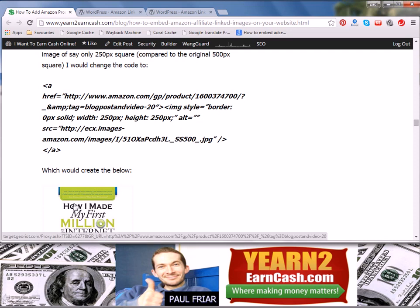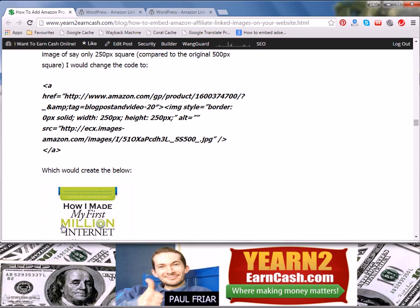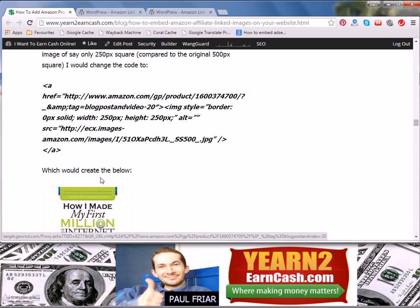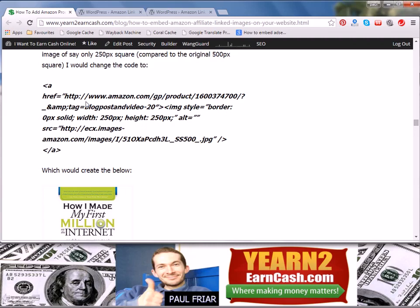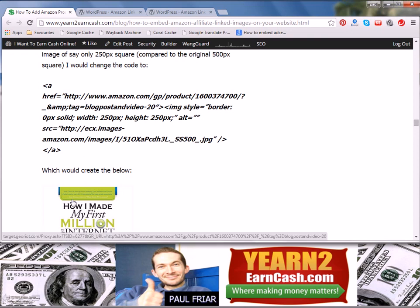But what you'll notice when I mouse over some of these images, like this one for example, you can see just below my mouse pointer where the address will appear. You will see that it doesn't go to the URL which is in my code above, which was written well before I ever installed the Amazon Link Engine plugin.